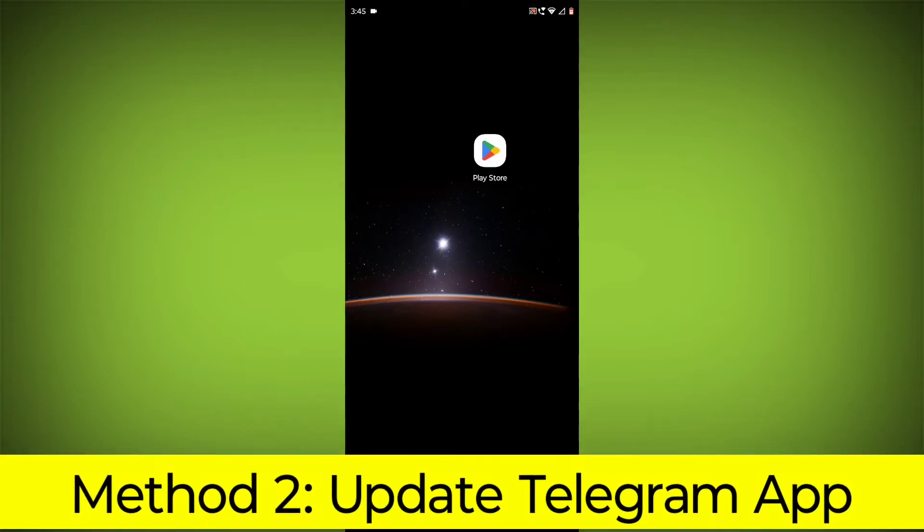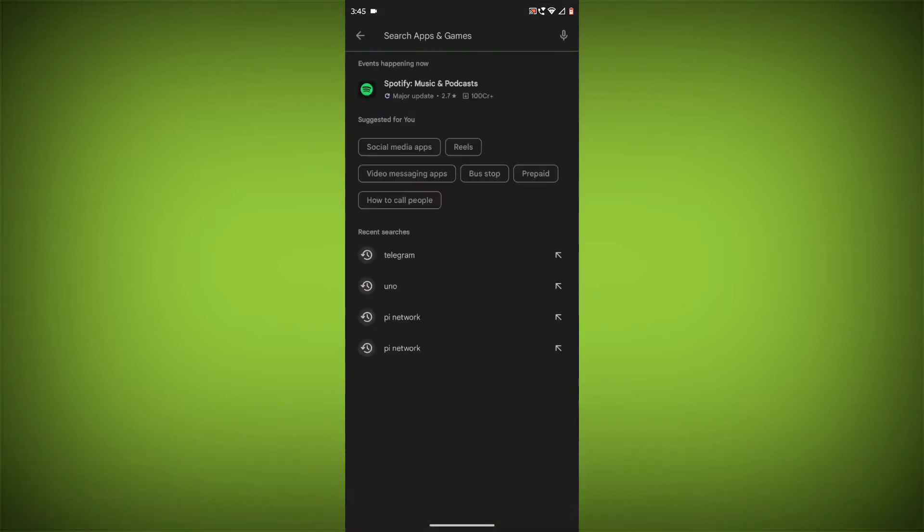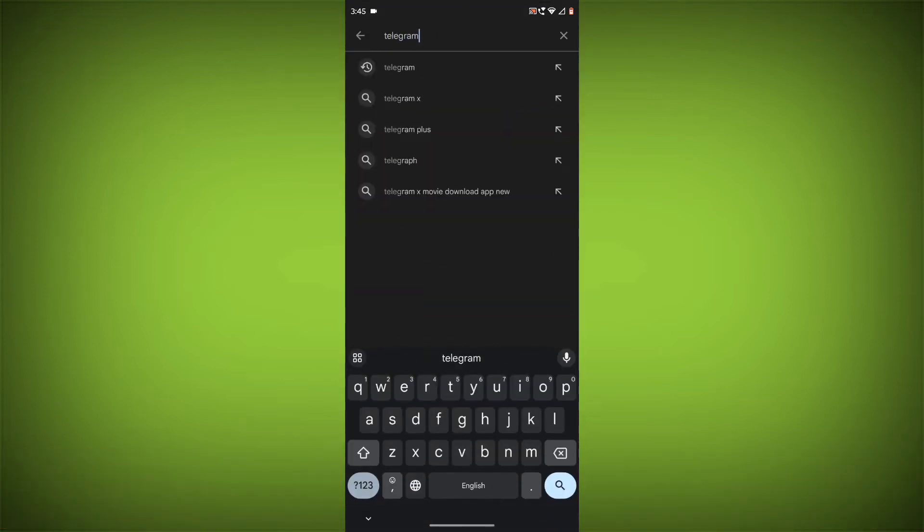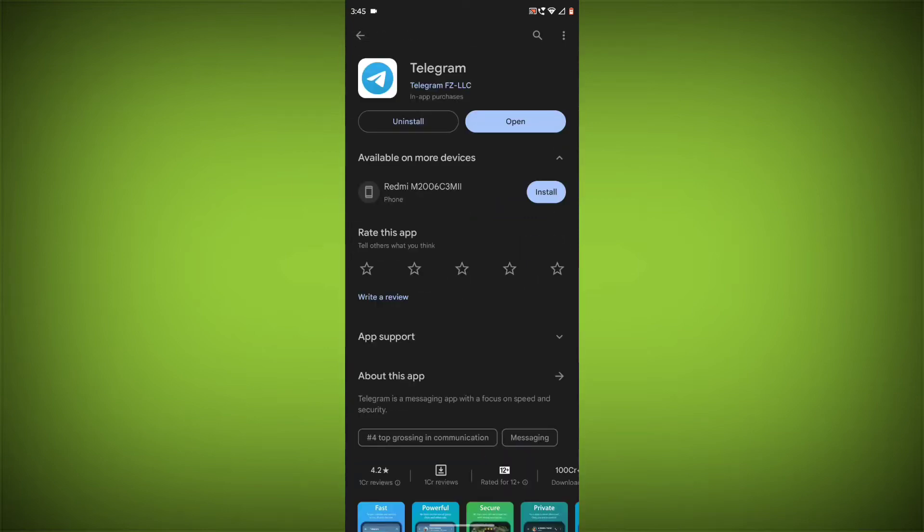Method 2. Update the Telegram app. To do this go to Play Store. Search for Telegram. Go to Telegram. If there is any update, update it.